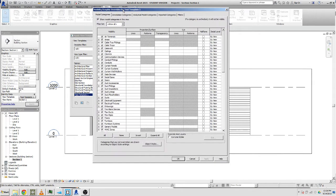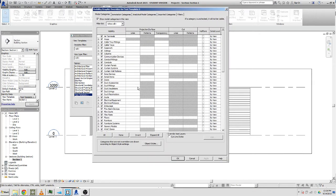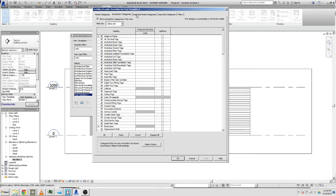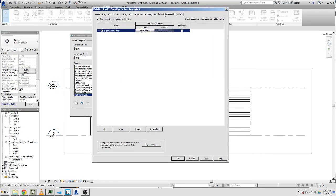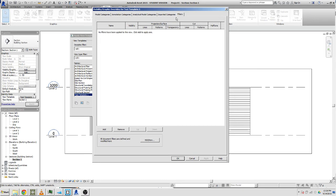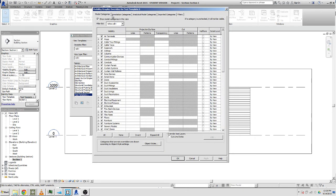Looks really complicated, tabs and stuff going on, but let's break it down. There's model categories, annotation categories, analytical model categories, and also imported stuff categories and filters. The main difference is model is stuff that's actually three-dimensional, so they're your families, they're your physical things that you're modeling in 3D.